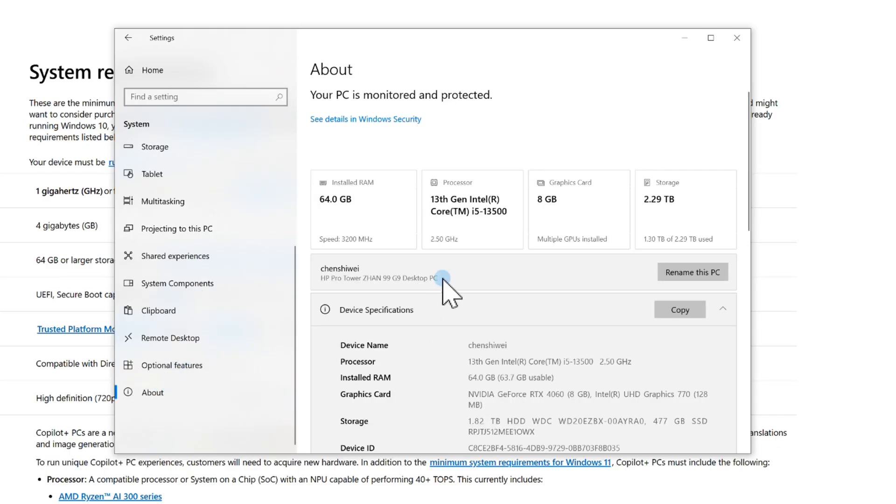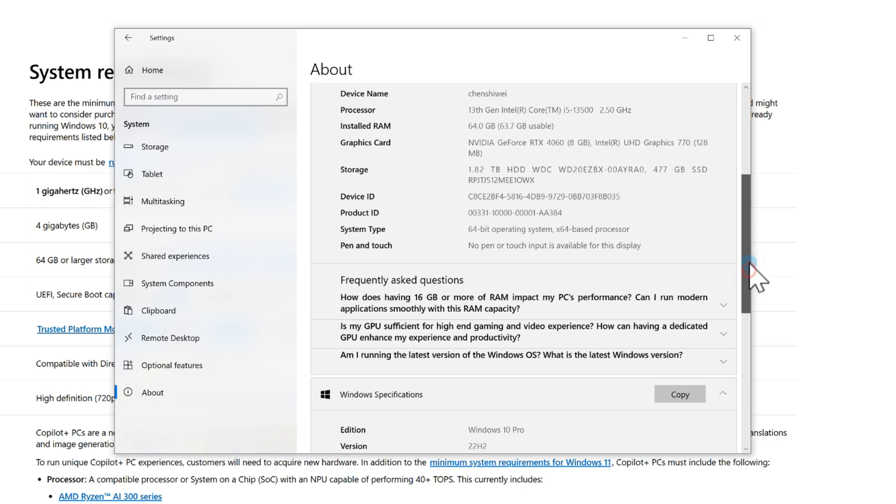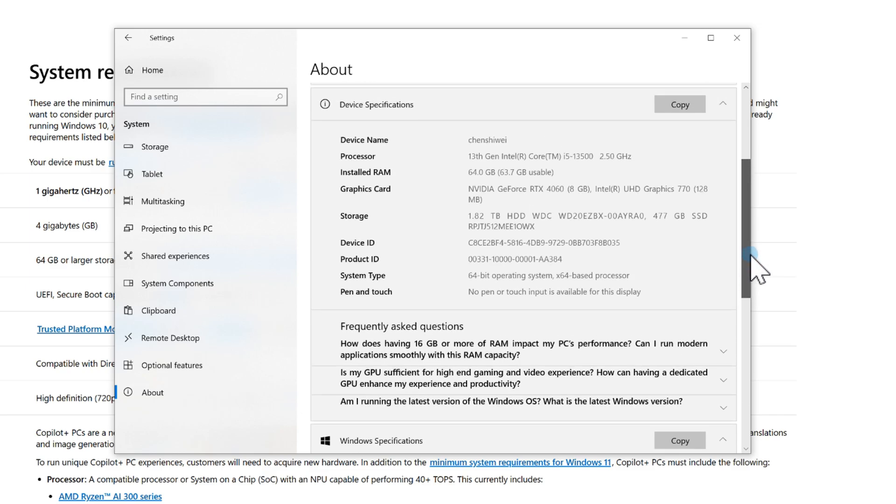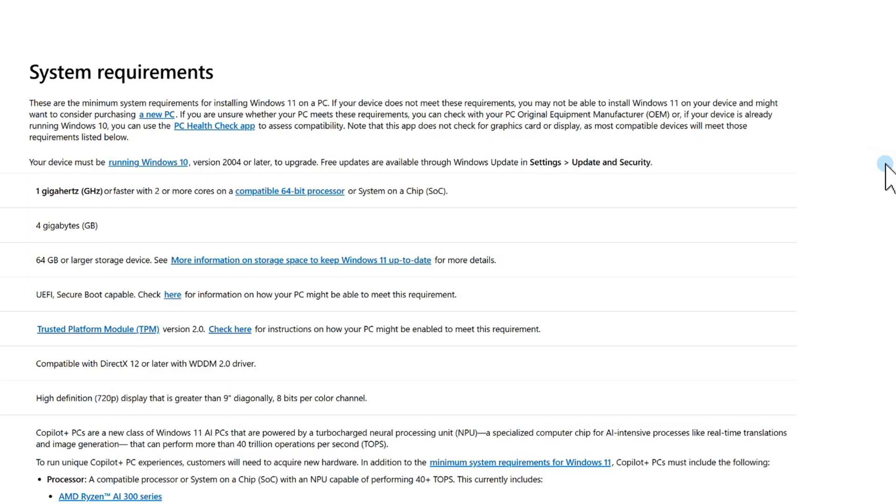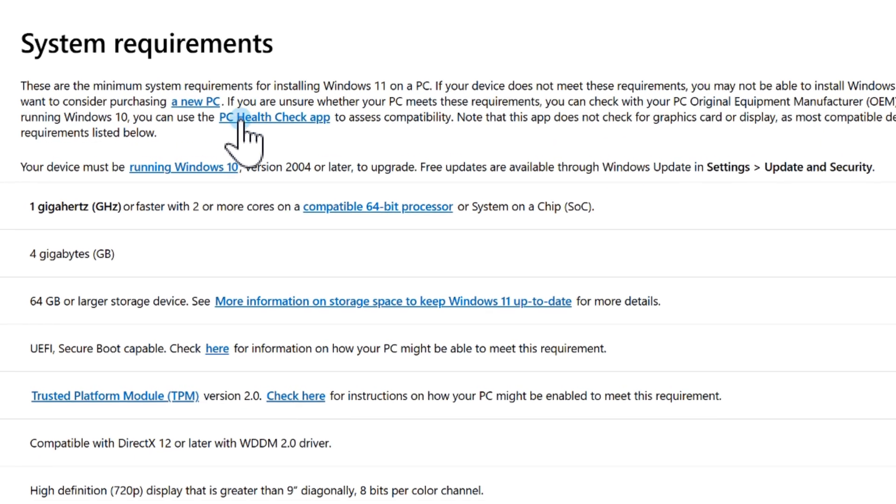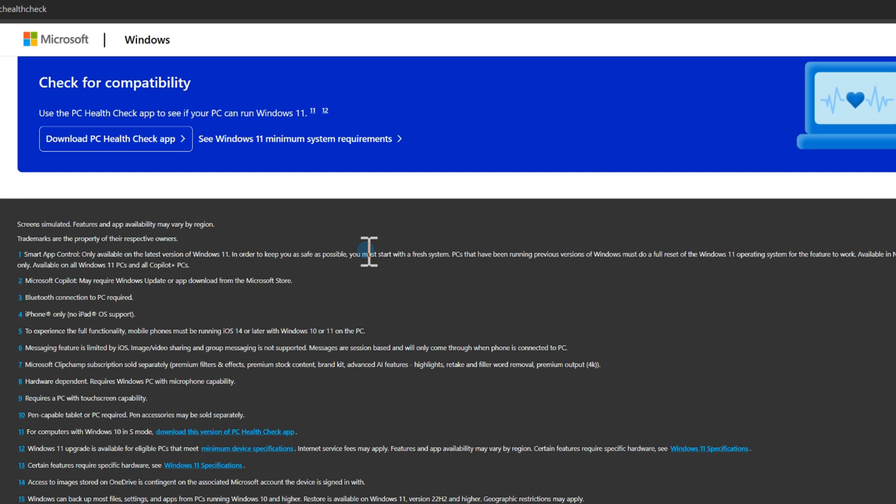PC Health Check. Here you'll see details like your processor, RAM, and other hardware. But the easiest way is to use Microsoft's free tool called PC Health Check.